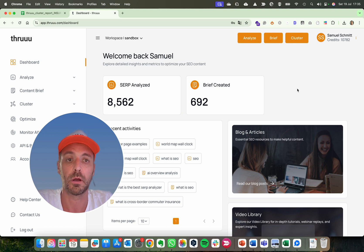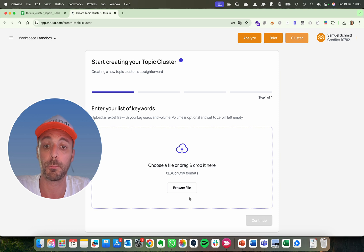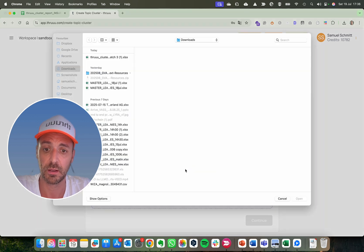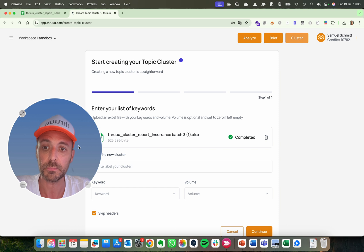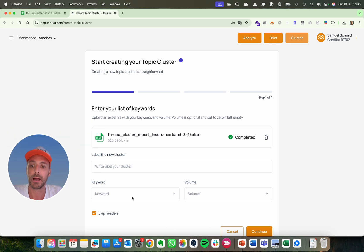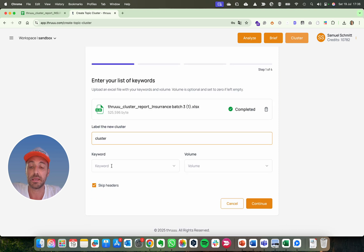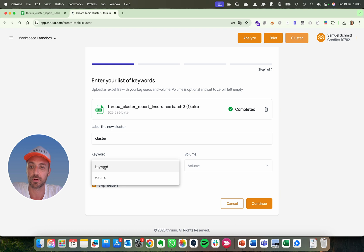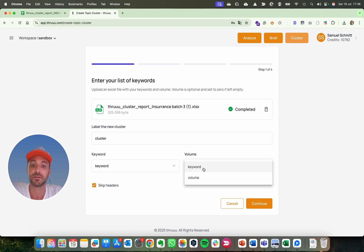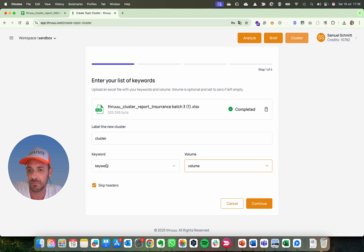It's quite simple — create an account first, then go to the cluster feature and click there. From here you need to upload your list of keywords. Then you put a name. In your Excel or CSV you have to specify where the keyword column is, select the column with the keyword, and select the column with the volume. In my case the columns have the same labels, but you can have any label.